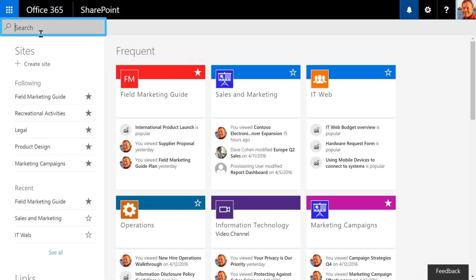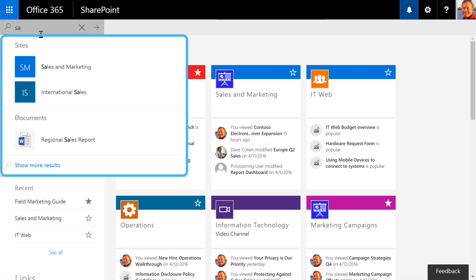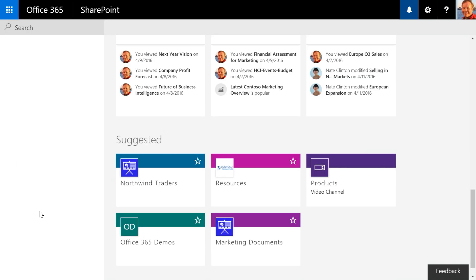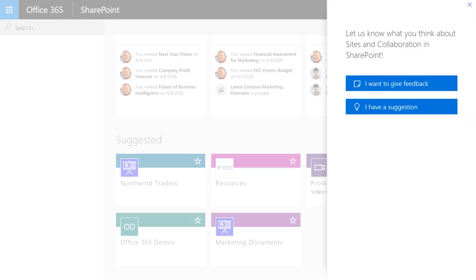Up top you'll see I have a new search experience that provides suggestions as I type. And we will also have a modern search results page as part of the experience. One last thing at the bottom here you'll see a feedback link. You can click on it to give us feedback or to make a suggestion. We hope you'll use that and we're looking forward to getting your thoughts.